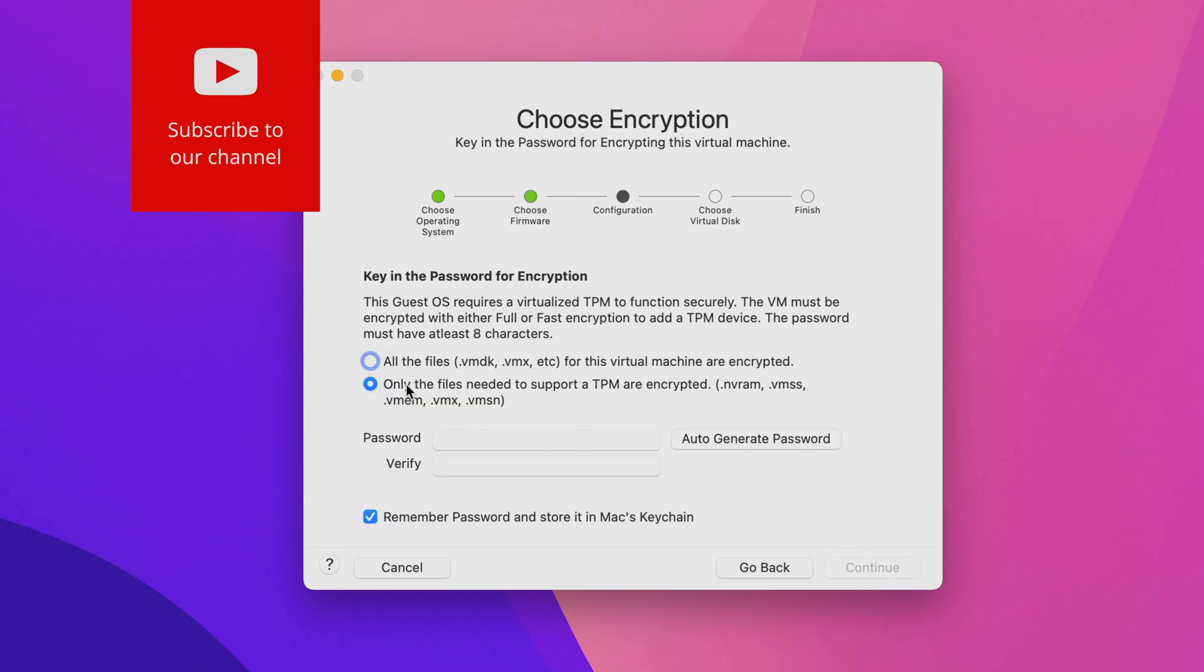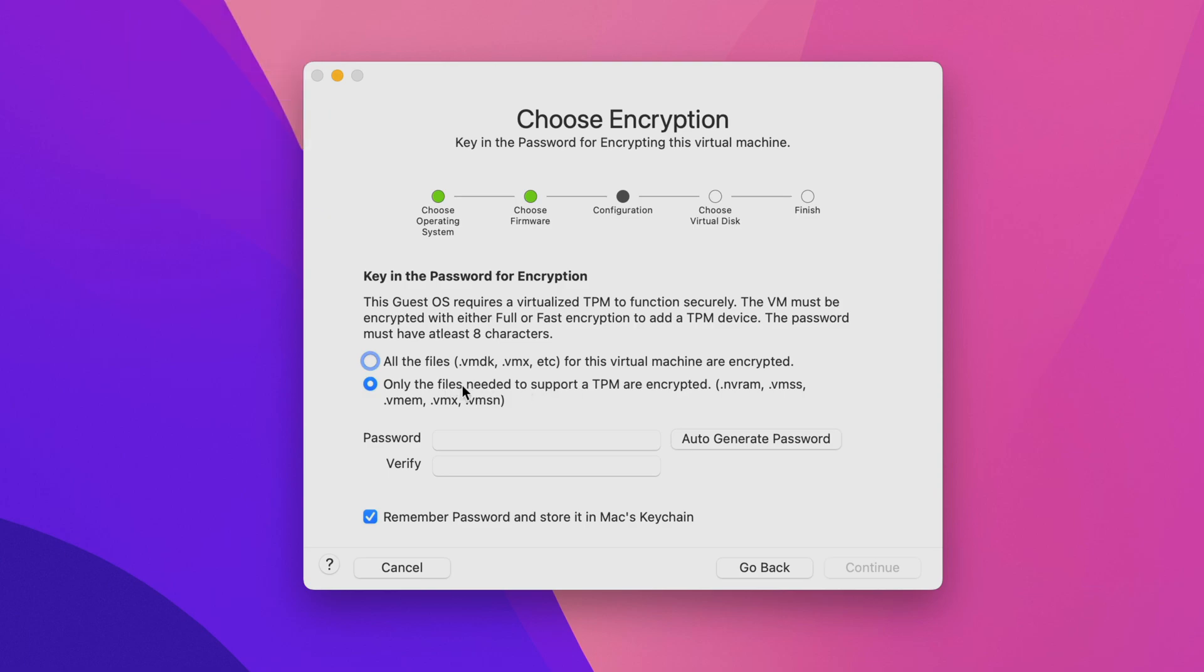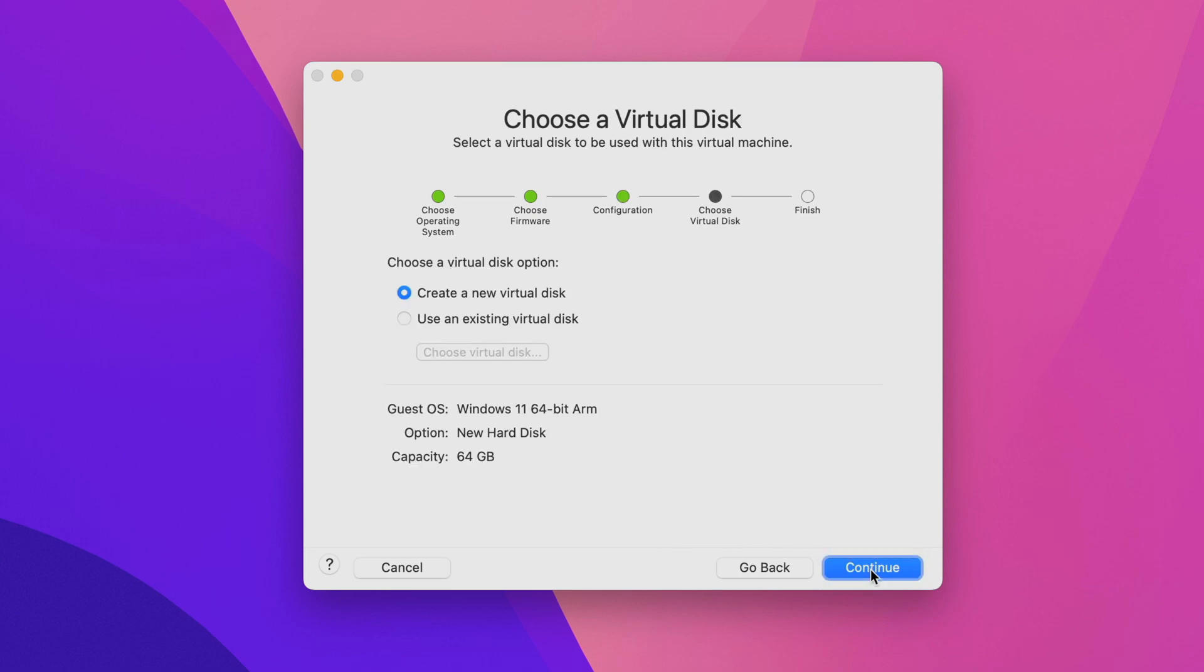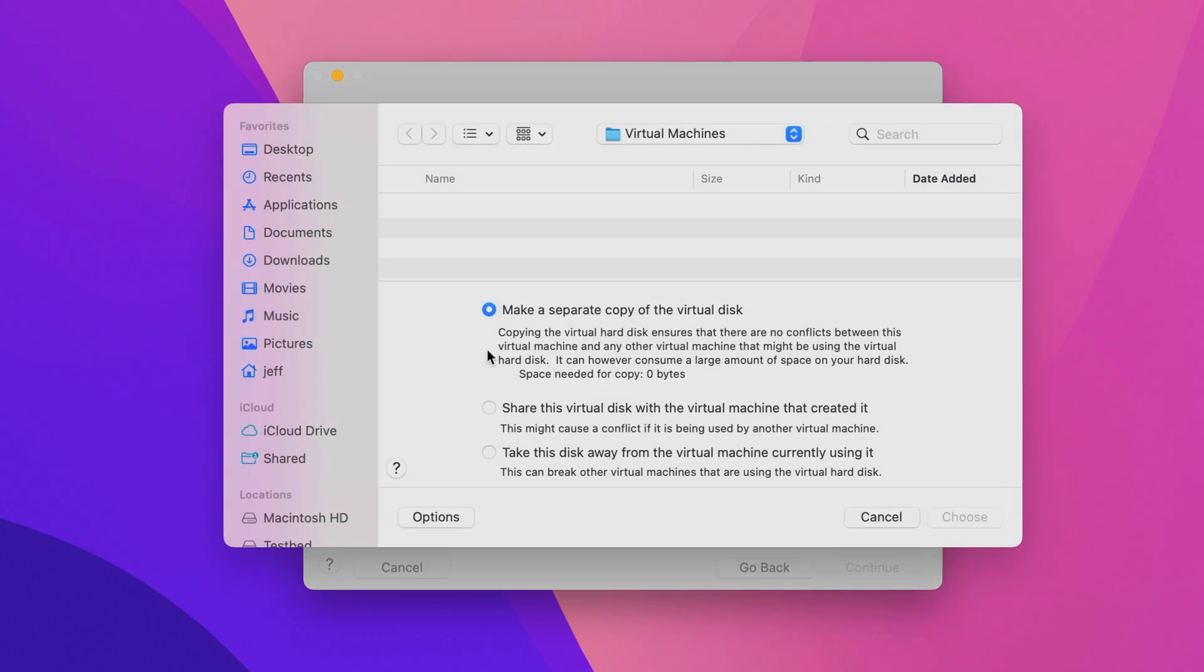Microsoft requires a virtual trusted platform module device. The virtual machine must be encrypted with either full or fast encryption to add that TPM. You can do full encryption or only the files needed to support a TPM. I chose that option. Then click auto-generate password. Make sure remember password and store it in your Mac's keychain is selected. That way you don't have to enter that password every time you boot your virtual machine. It might be a good idea to notate that password somewhere as well. Once you do, click continue. On the choose a virtual disk page, select use an existing virtual disk. Then click choose virtual disk.